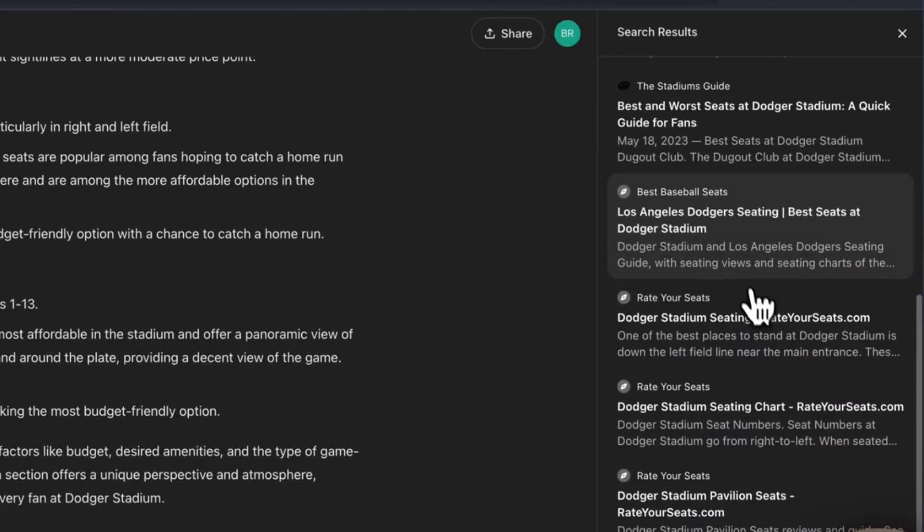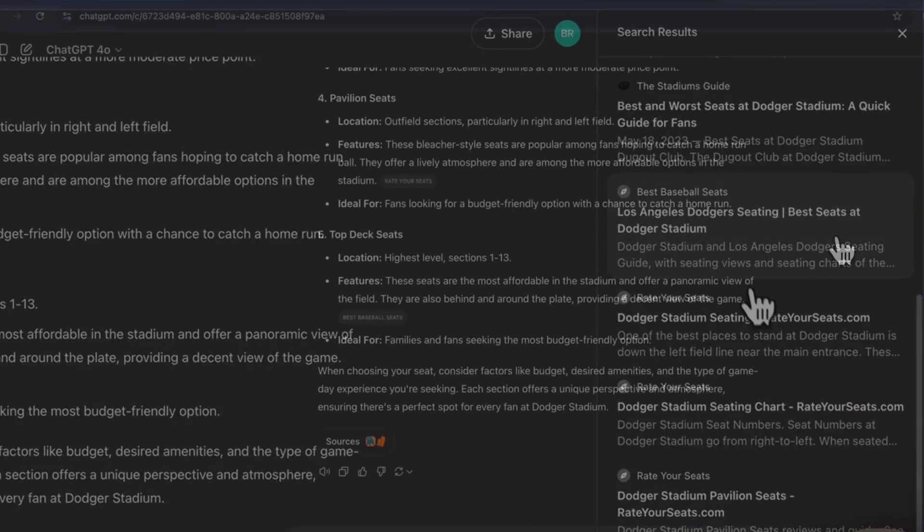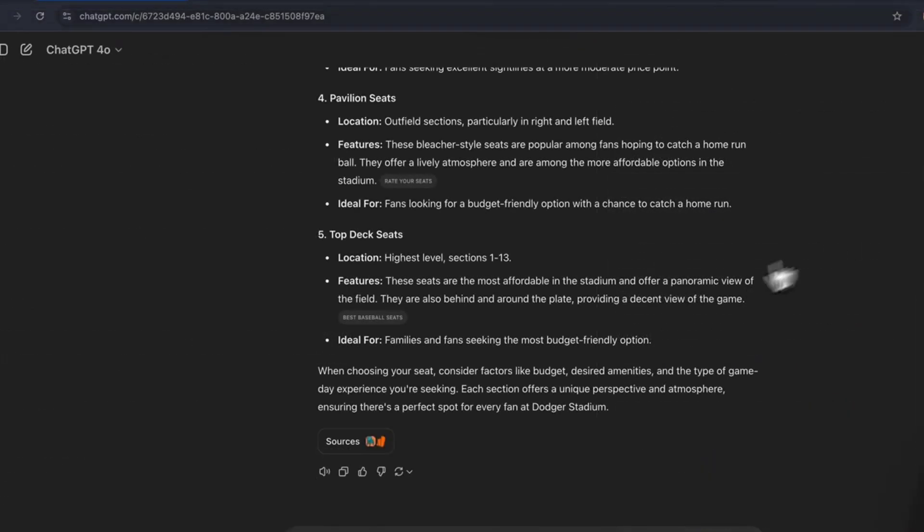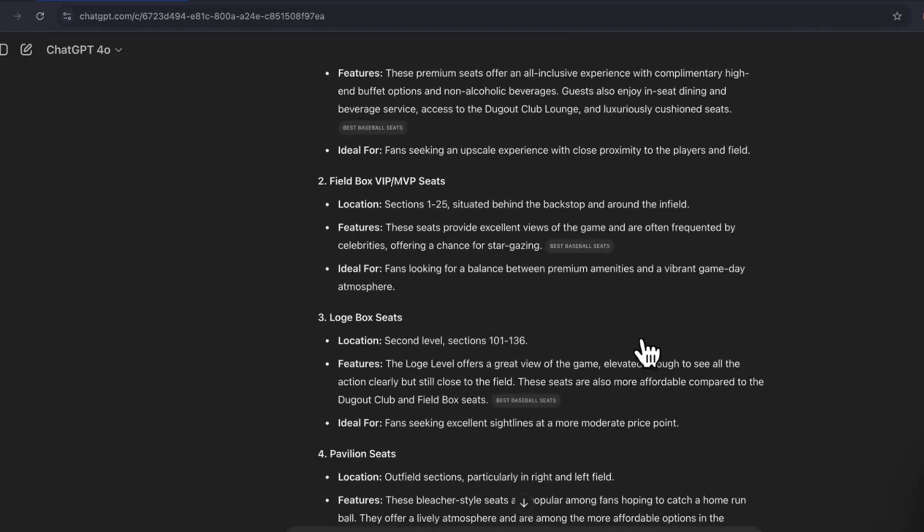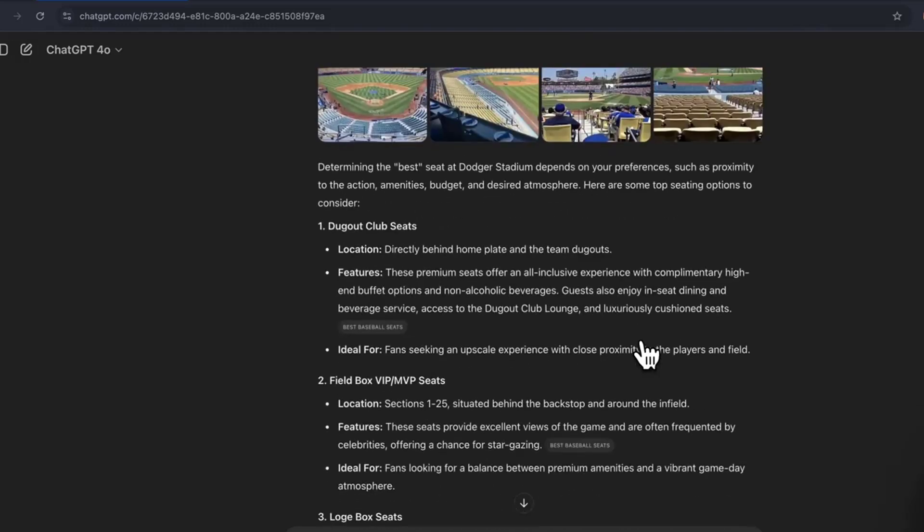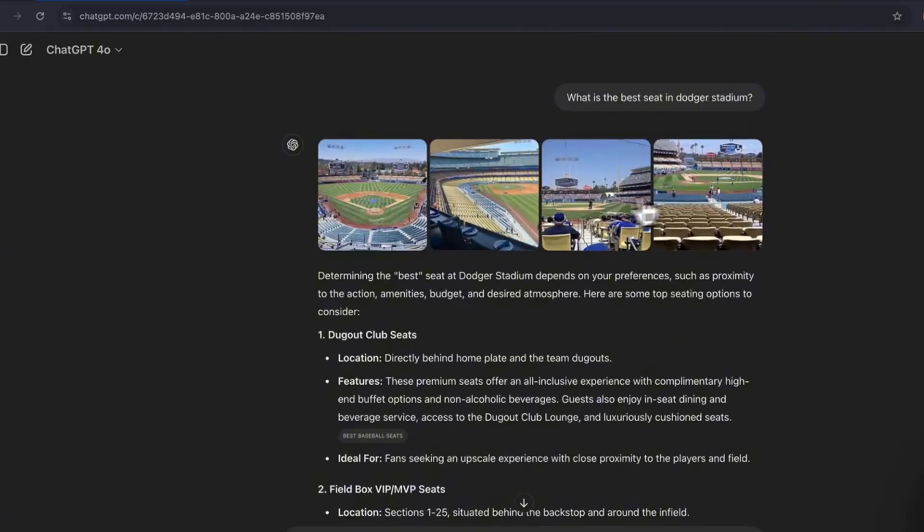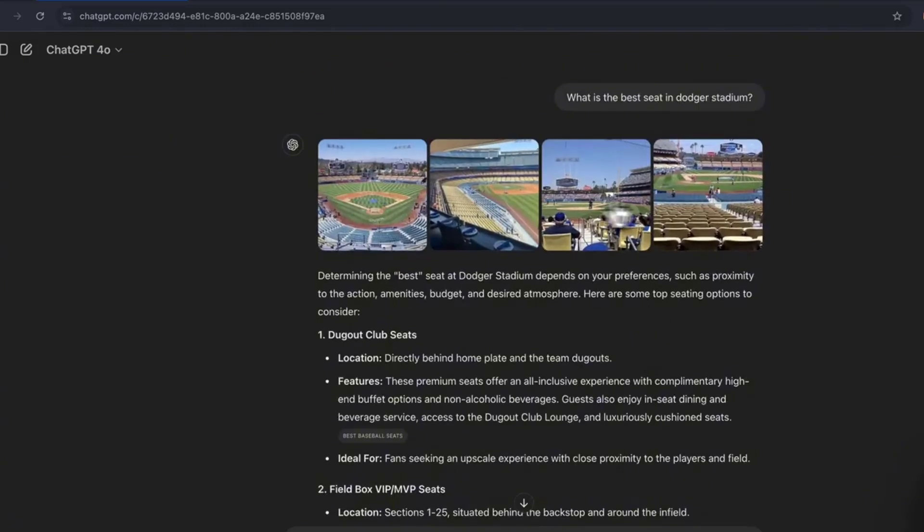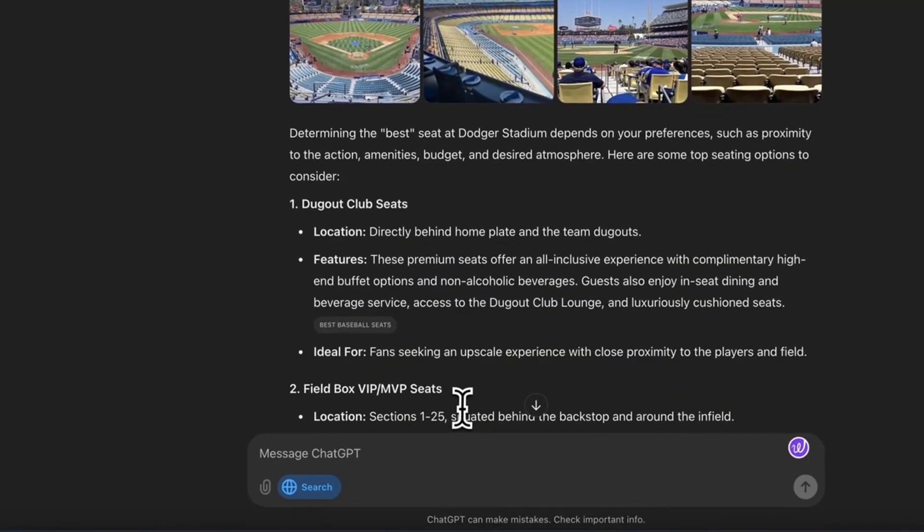It shows the citations of all the different sites that it scrapes live in time, pulling this information in seconds. Instead of all ChatGPT, it was trained up to a certain date. It no longer has that. You could access the internet in live time, which is absolutely amazing, just like Google. So this is really cool.